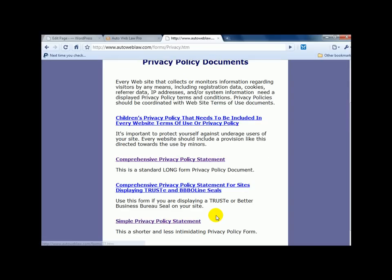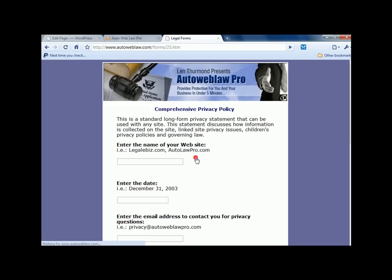Simple privacy policy statement can be used for like a blog, something that you really don't want to sell a product on or do affiliate marketing in. But for those that do affiliate marketing, you're selling products, you want to go ahead and use a comprehensive privacy policy. It just protects you a little bit better.